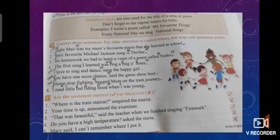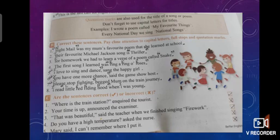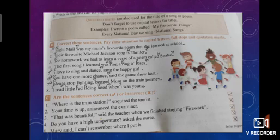Number one: "Where is the train station?" inquired the tourist. This is correct — the exact wording of the tourist is enclosed in quotation marks, the question mark is put inside the quotation marks, and there is a full stop after tourist. Put a tick in the first block.